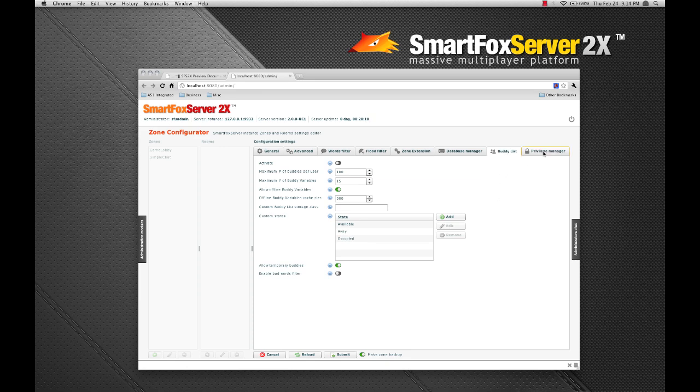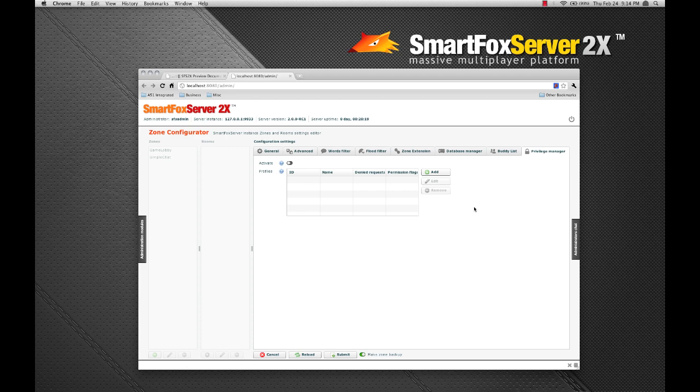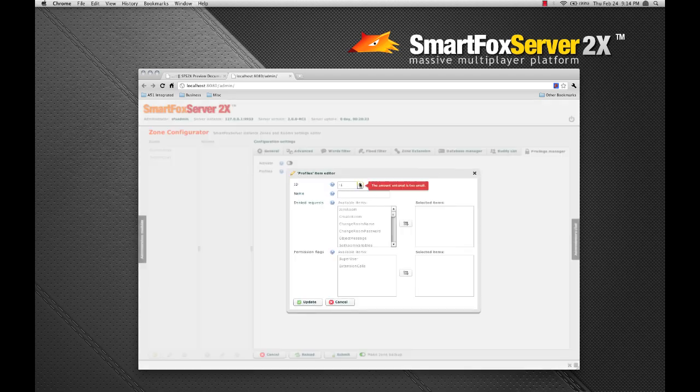And the privilege manager is new to SmartFox server 2x. This allows you to create access control groups for your users. Let's create a new one and call it guest. Make it ID zero.